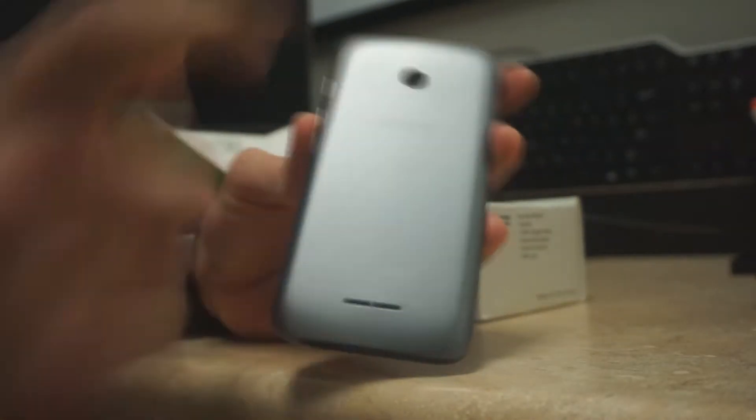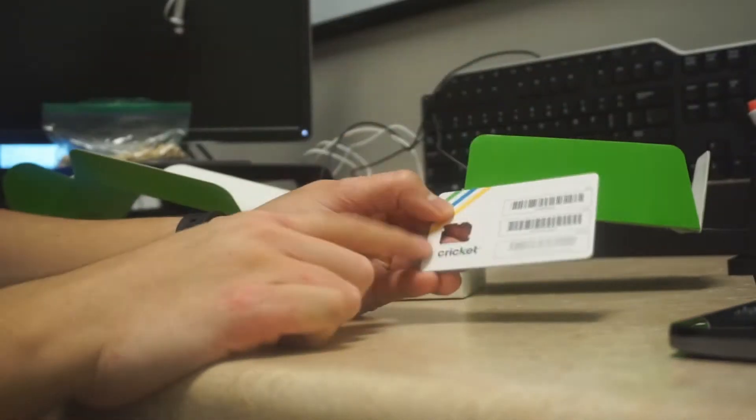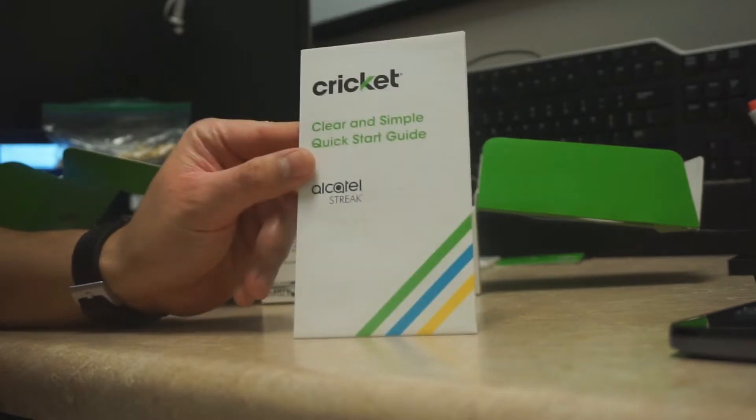This is Alcatel's newest low-end phone to hit Cricket shelves. At a retail price of $29.99, it's the cheapest phone release this year.